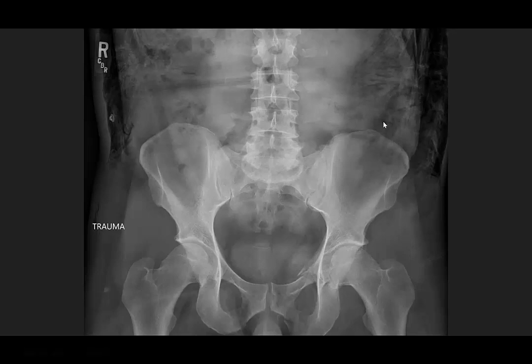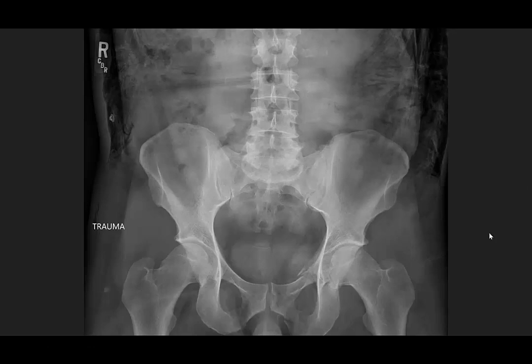Just for bonus, he's got multiple transverse process fractures here, here, and here as well. So that's it — those are our three cases, showing some different pelvic fractures.